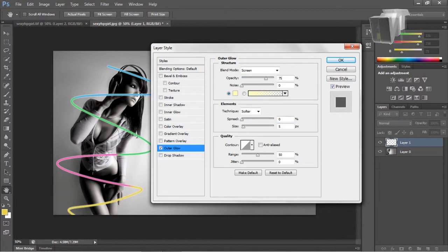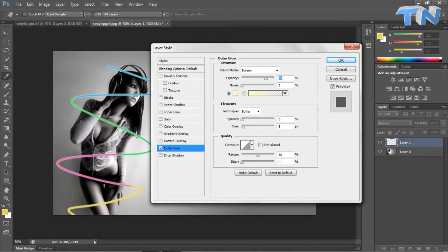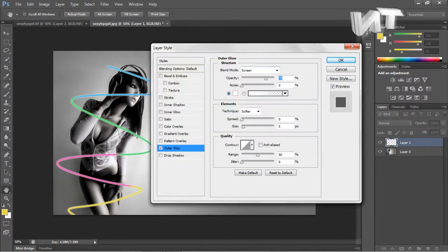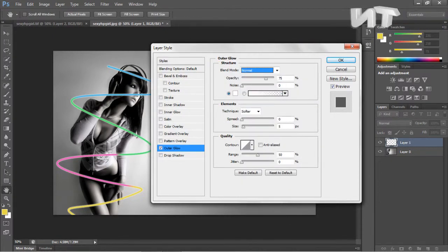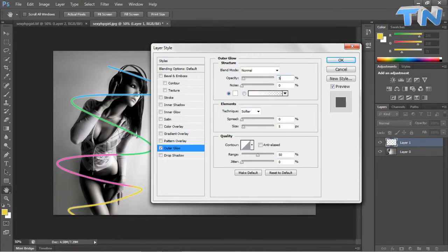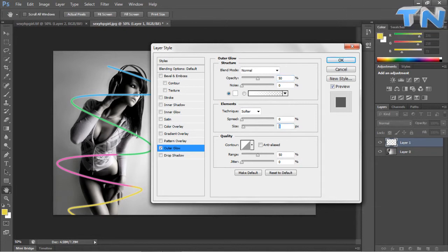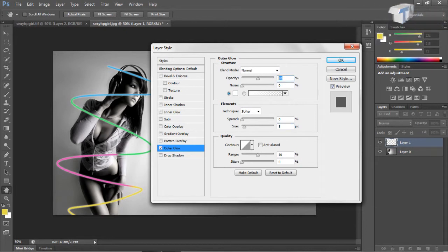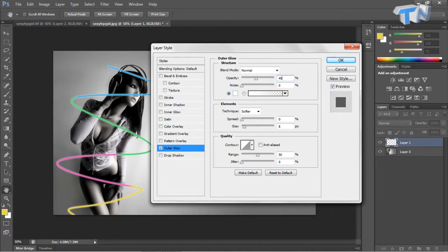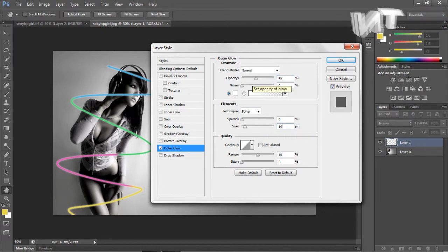We're going to want to do a layer style so you can merge these two layers by pressing ctrl and selecting them both and then pressing ctrl E that merges them or right click and merge them. Now we'll go to outer glow and we'll set this to white, make it normal, opacity 50%, oh this helps run out at 7-8.